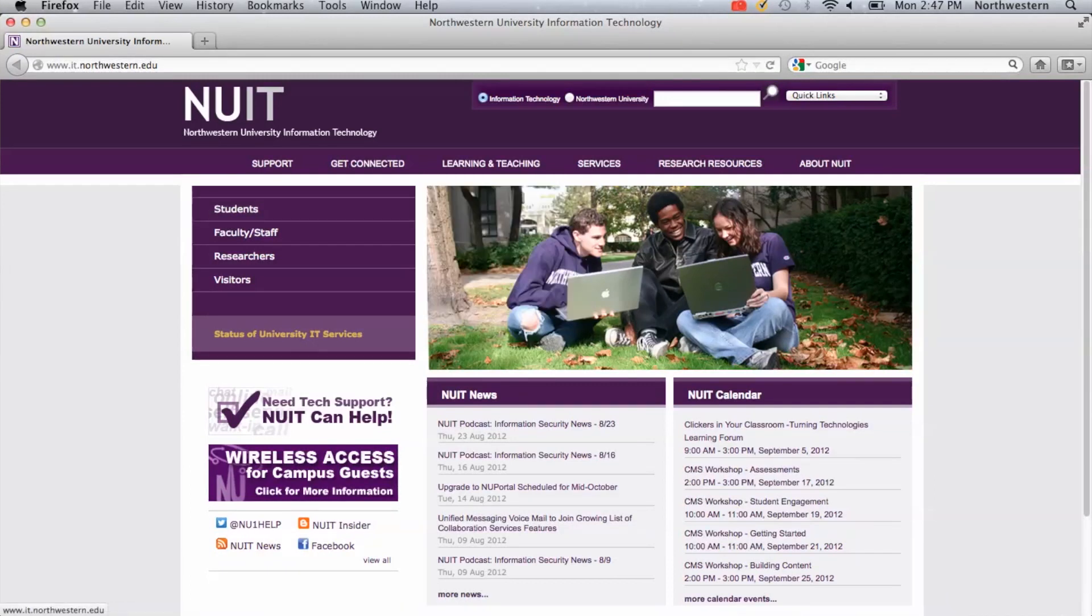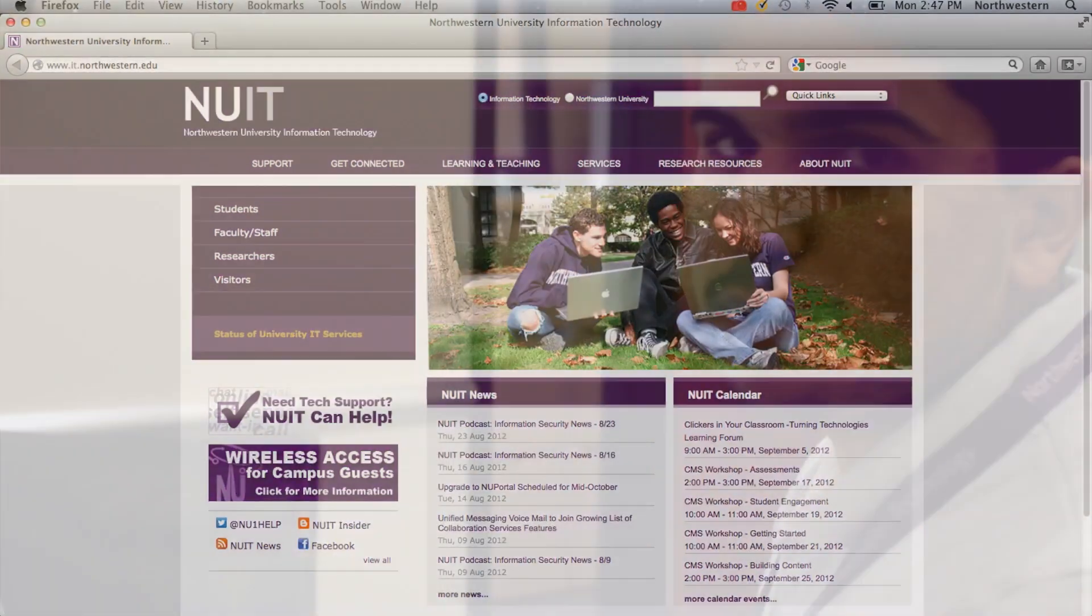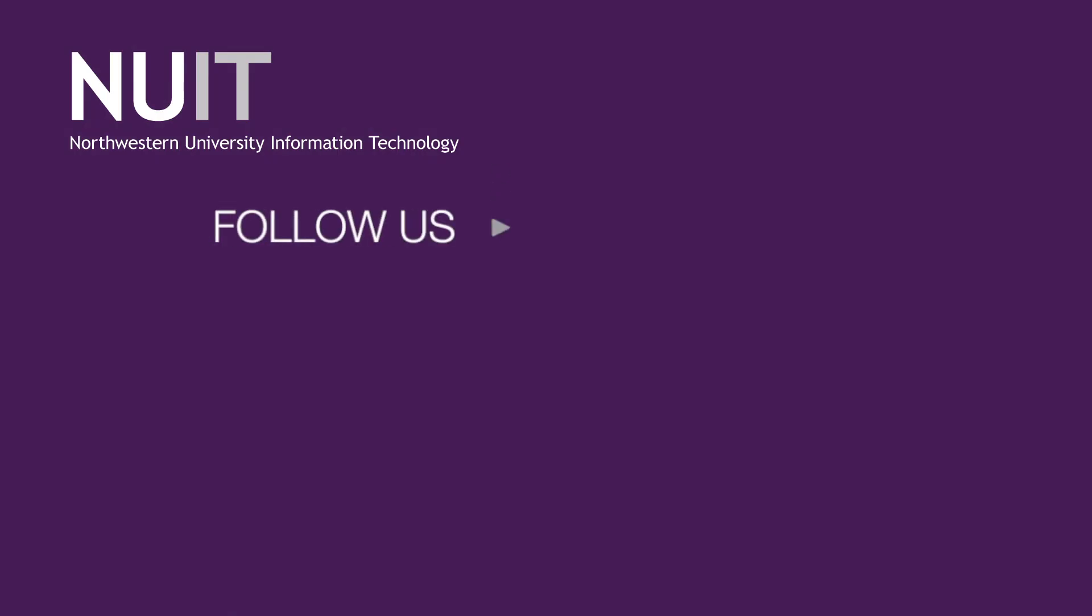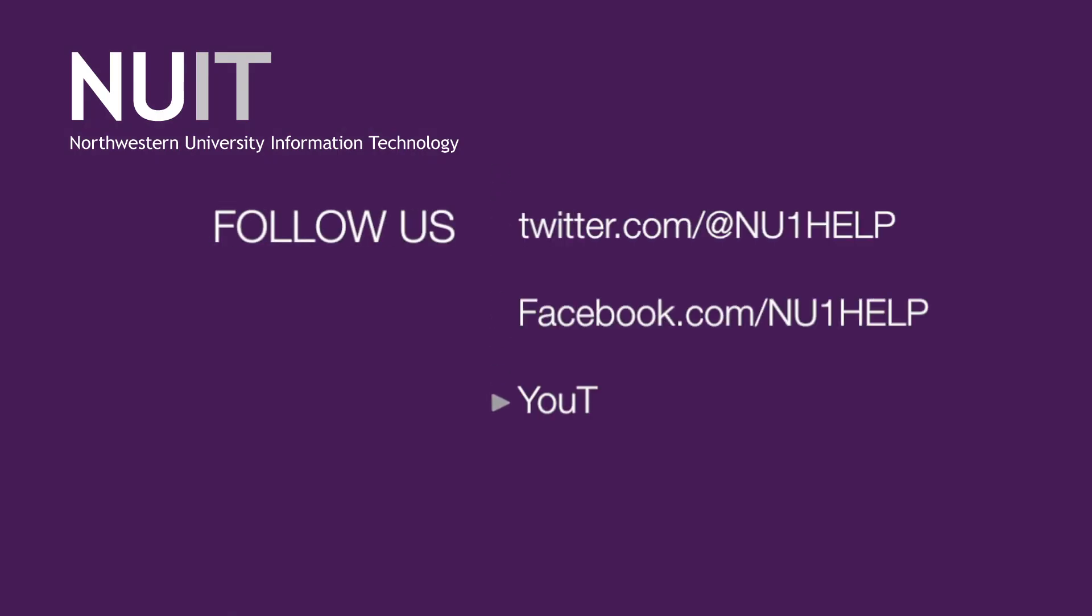So if you have any other questions about connecting to the wireless network, you can contact us at the Support Center, by phone, by email, or chat. Keep up with us on Facebook and Twitter, and good luck.